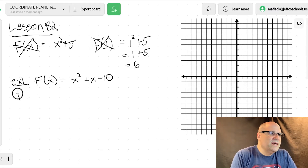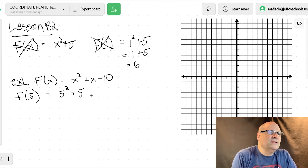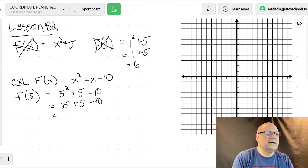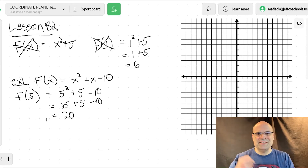So what is f of five? We're going to square five, add five, and then subtract ten. So that's twenty-five plus five minus ten, which equals twenty. So f of five is twenty.